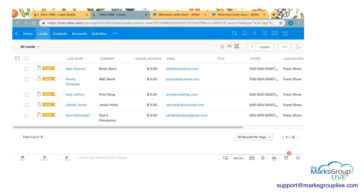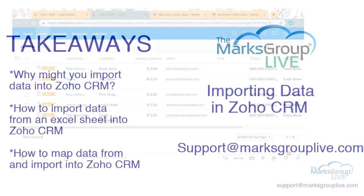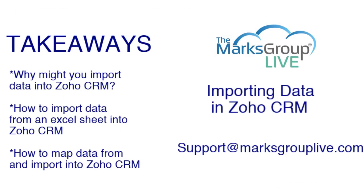So again, today we went over what you might need to import data into Zoho for, why you might need to import data into Zoho, how to import it, and how to map that data over.